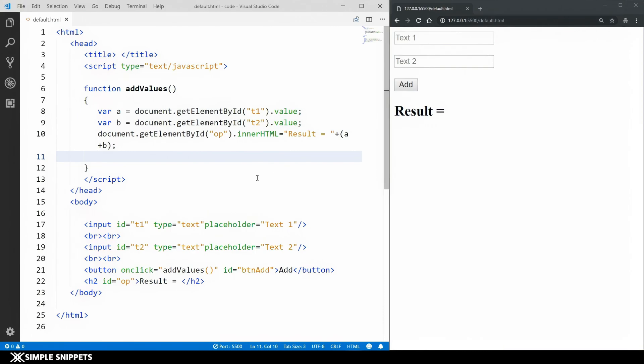Hey what's going on guys and welcome back to another video tutorial under JavaScript fundamentals. In this video tutorial we are going to be taking a look at the Chrome developer tools and how to use console.log function, particularly for debugging purposes.